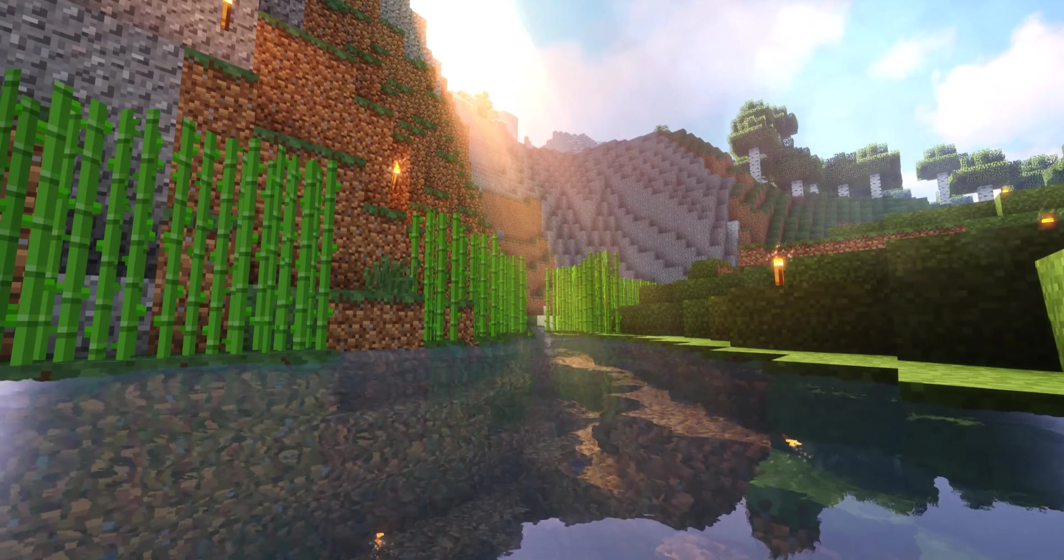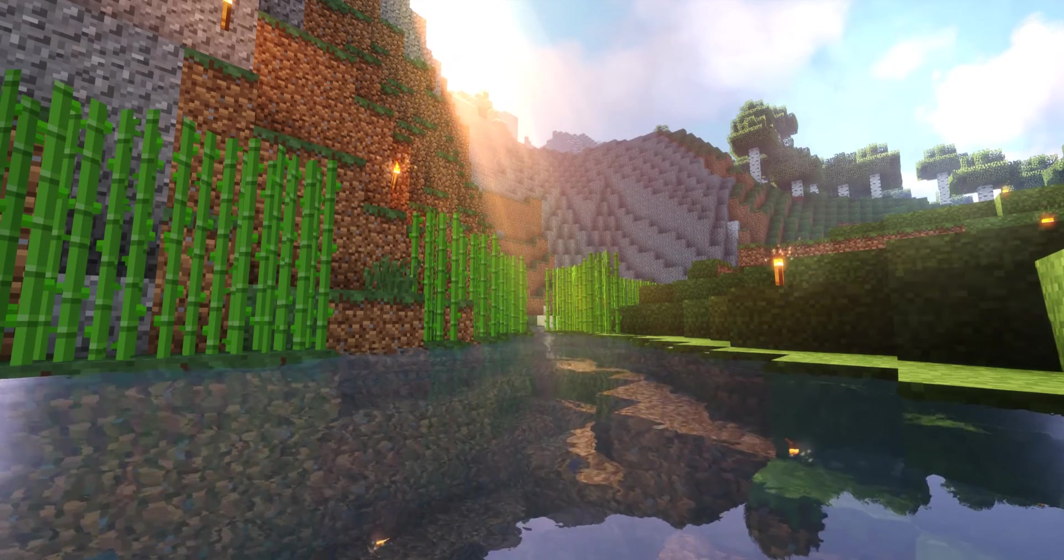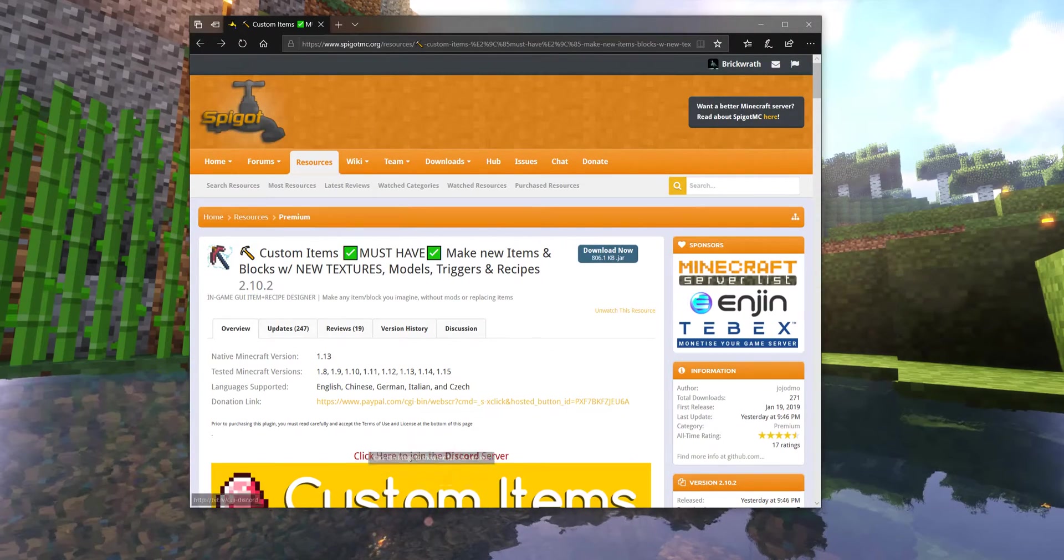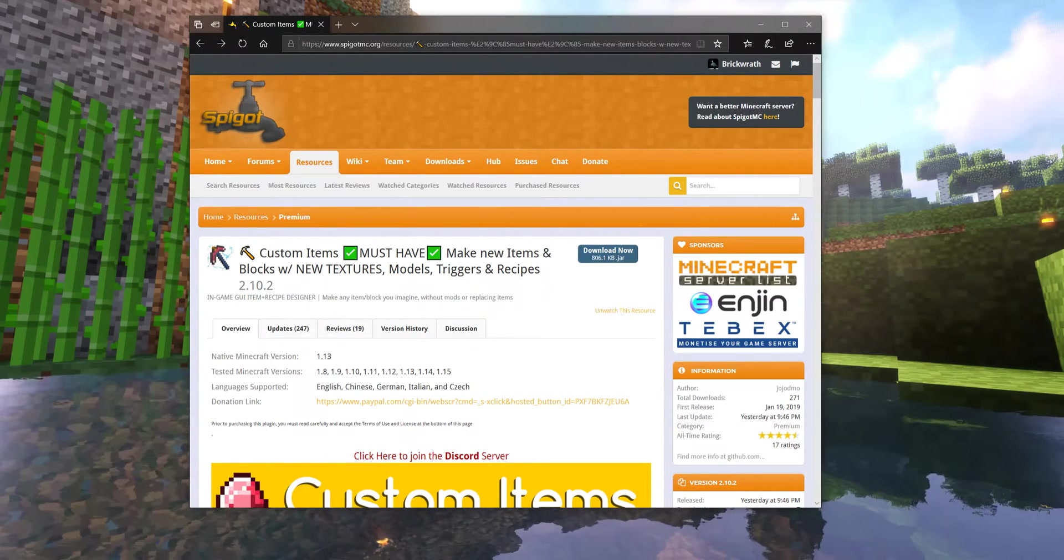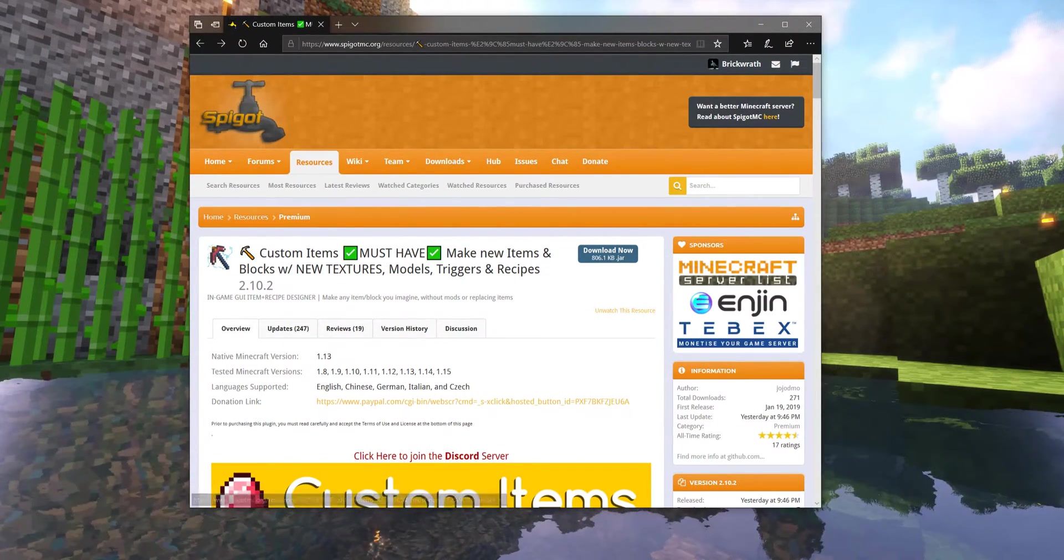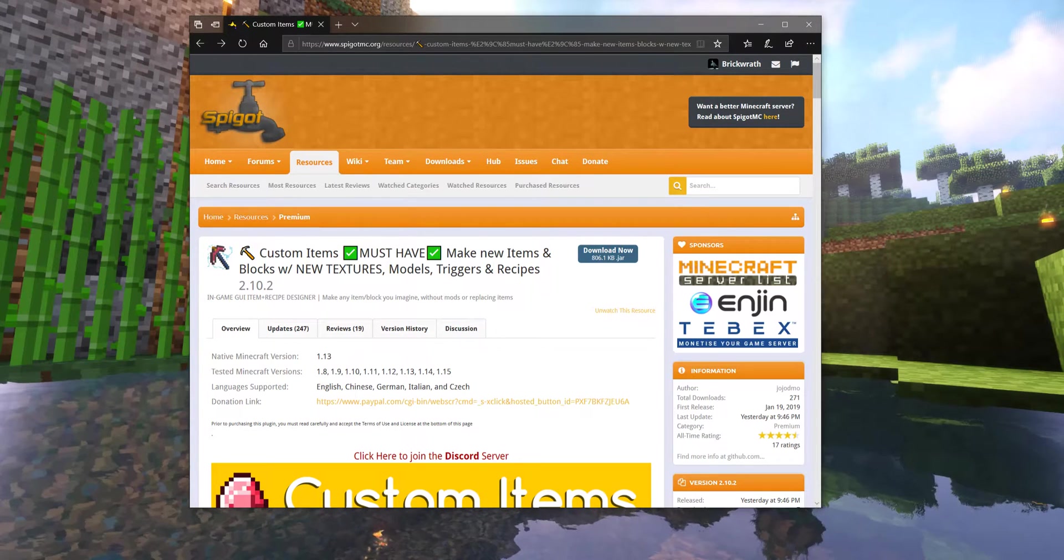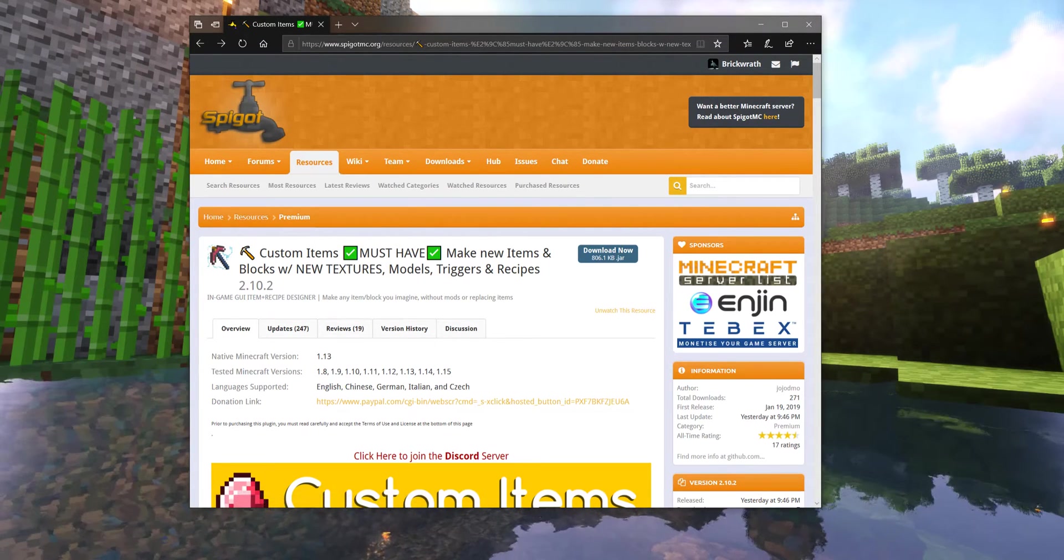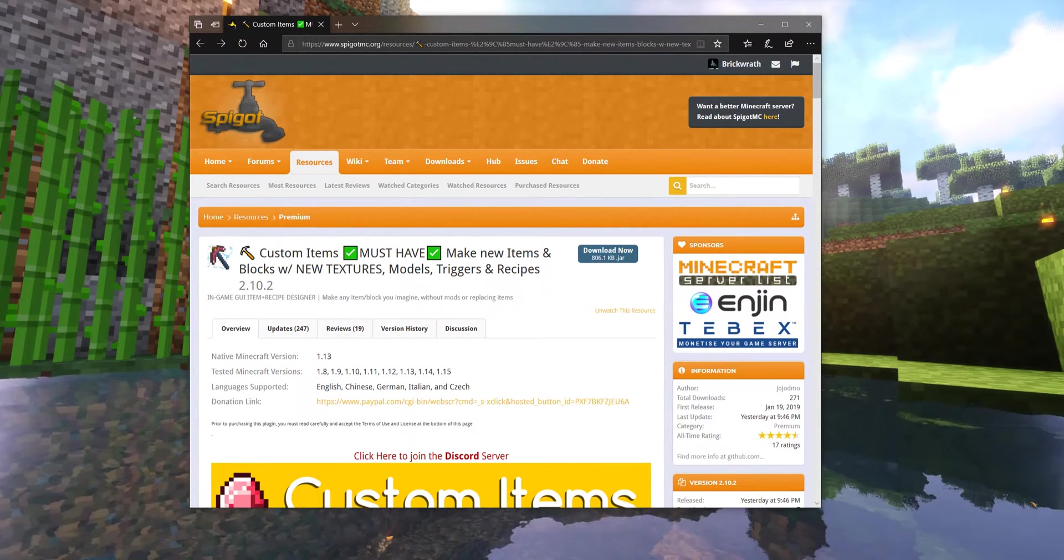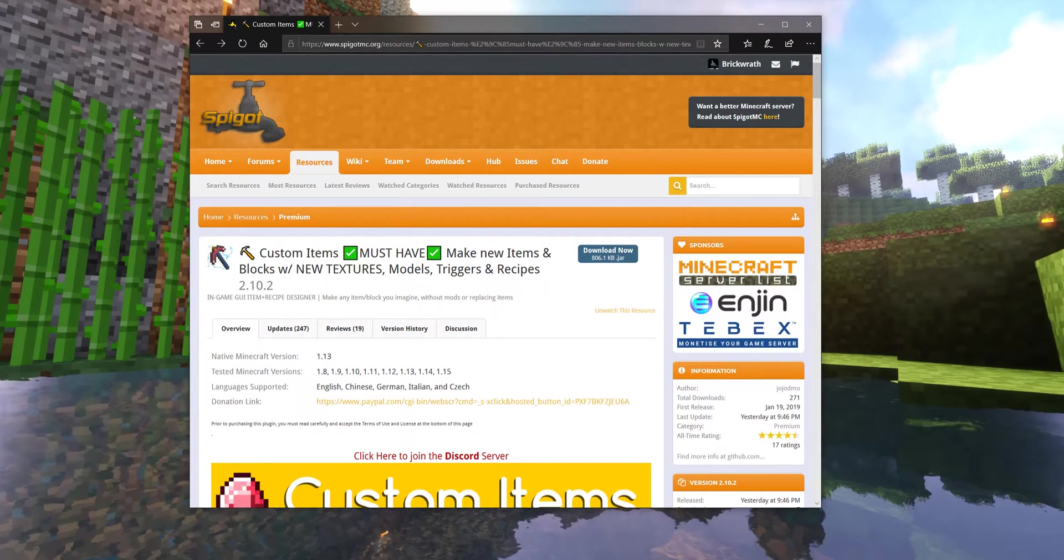Welcome everyone to our intro video for the first steps in working with Custom Items. Custom Items is a premium Spigot plugin that, while you do have to pay a bit for it, not only supports a lot of Minecraft versions but the engine is actually really powerful.